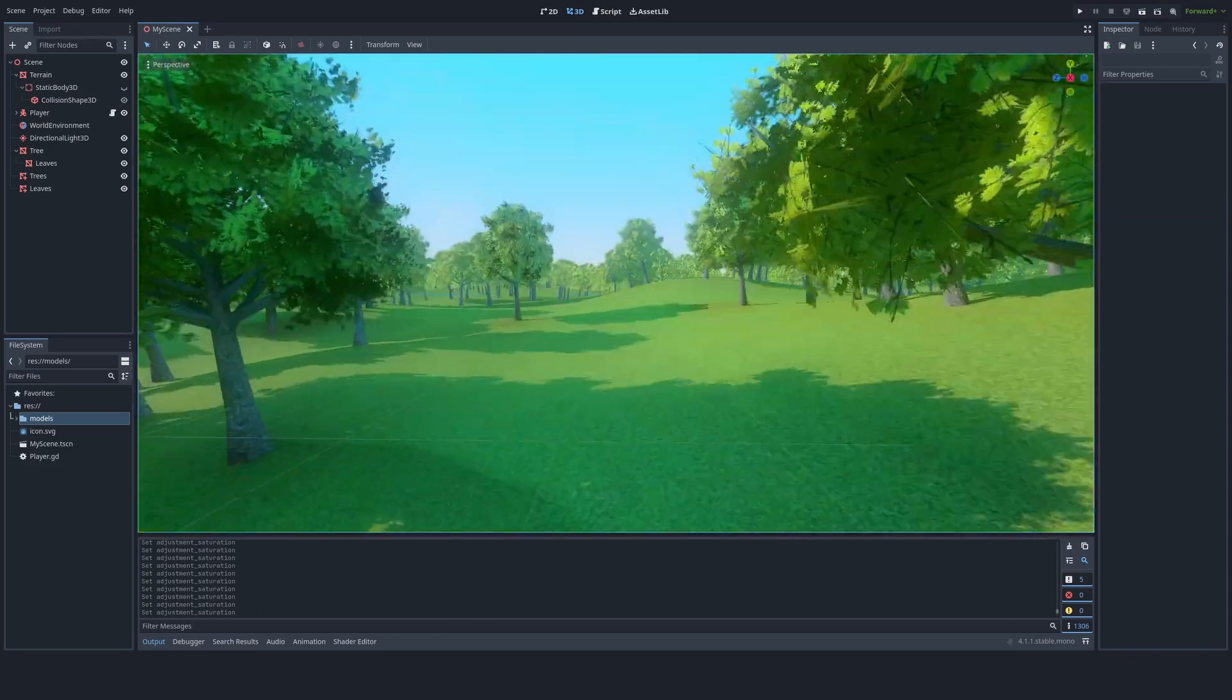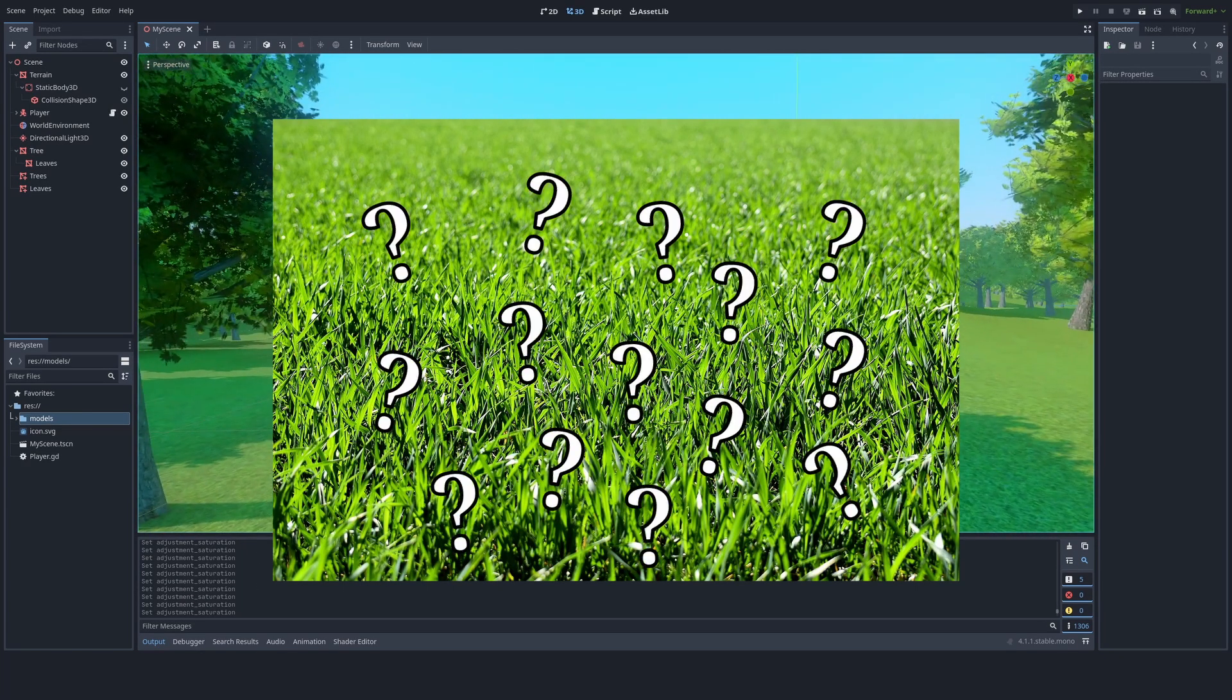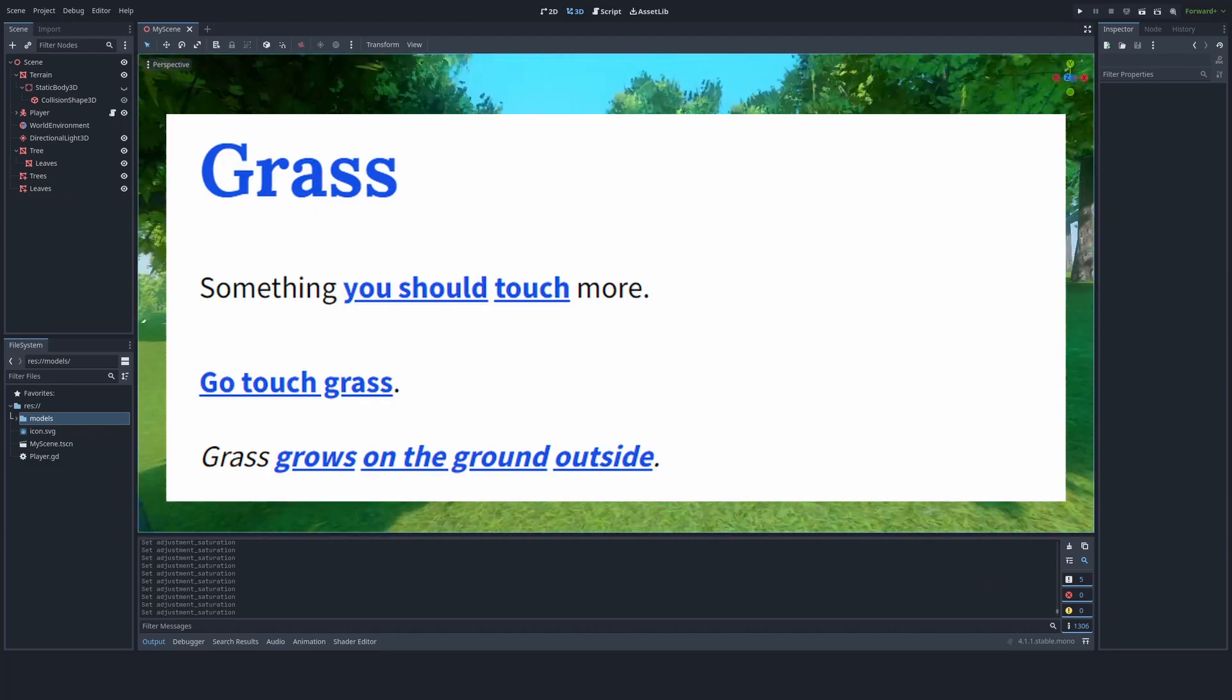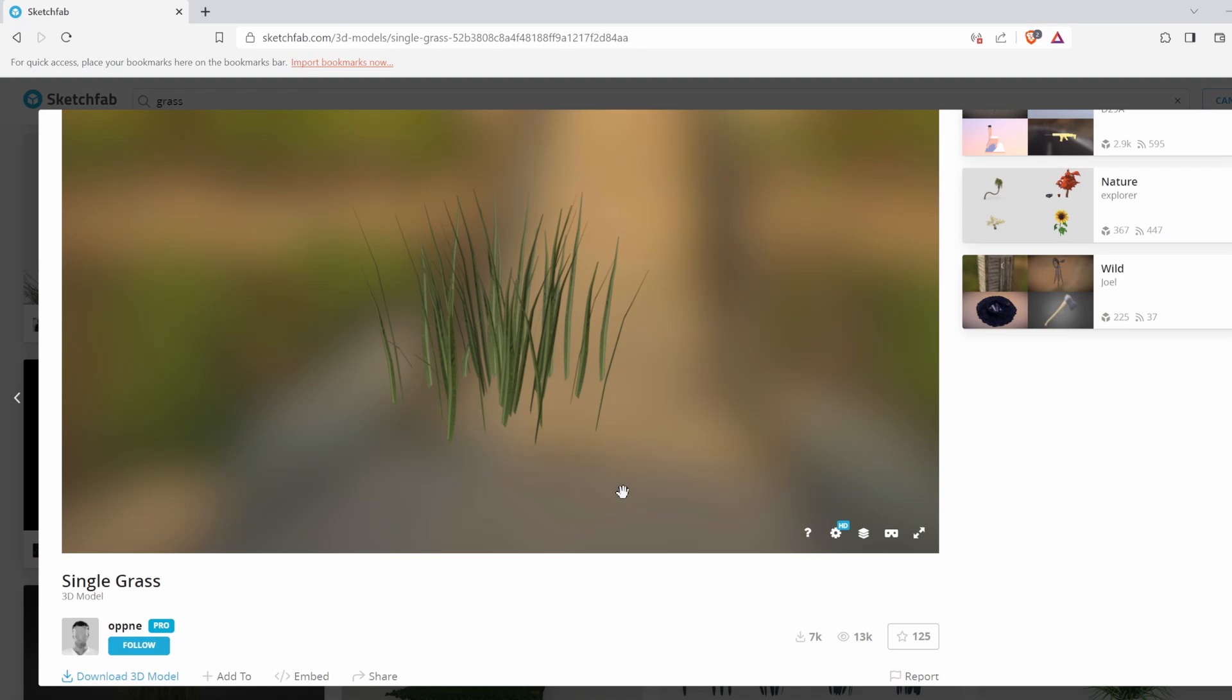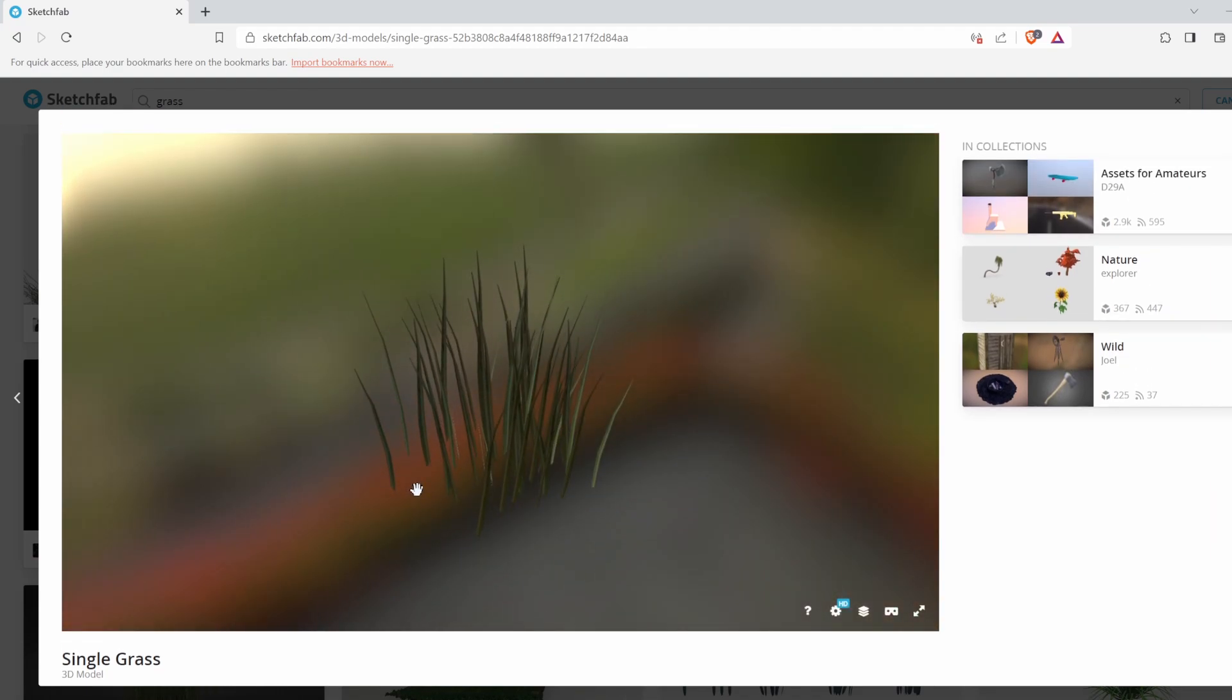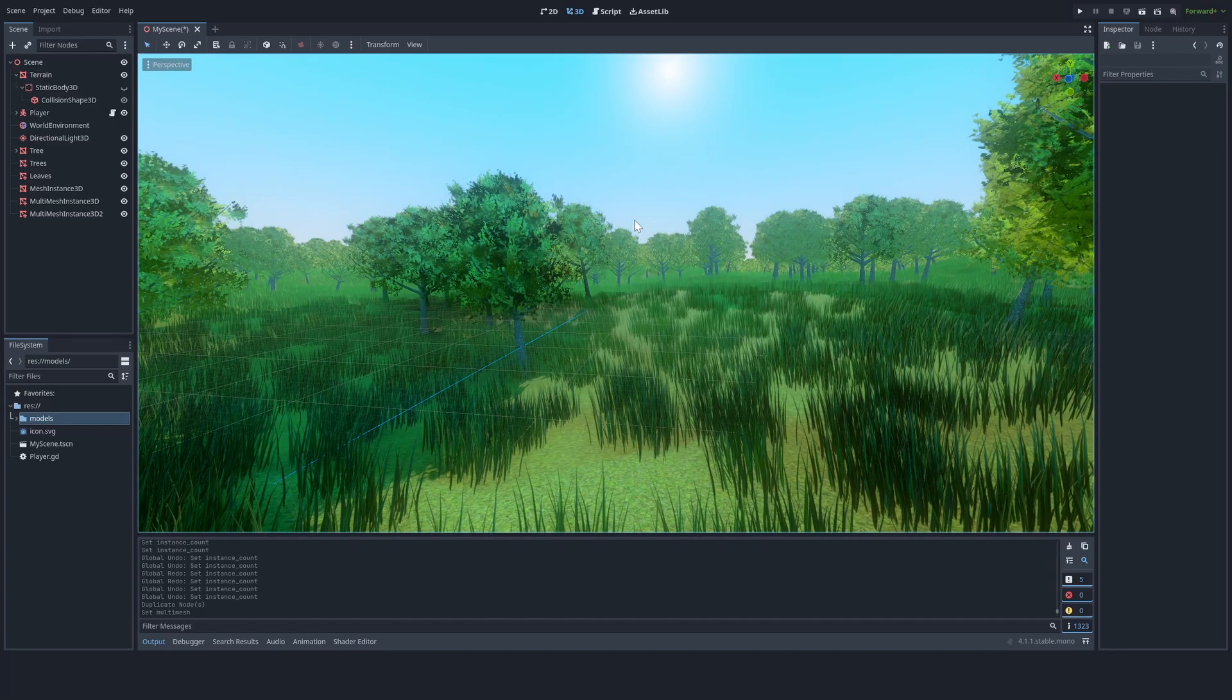There's something else we're missing in the scene. Grass. Now what is grass to be wondering? Well, grass is a plant that has narrow leaves. And okay, back in Sketchfab, I found this model I like for grass by OpenE, link in the description as well. Now I got the grass in the scene and it already looks a lot better.